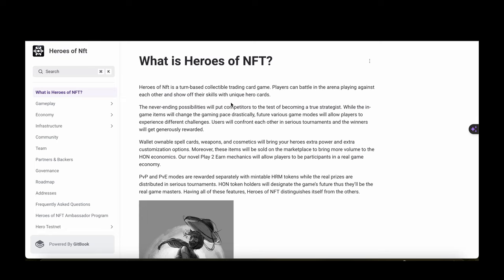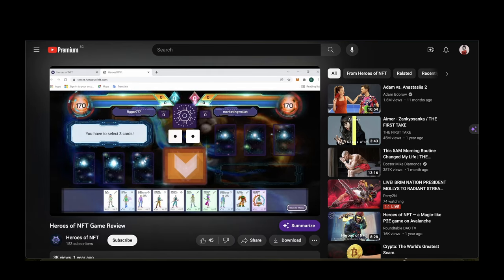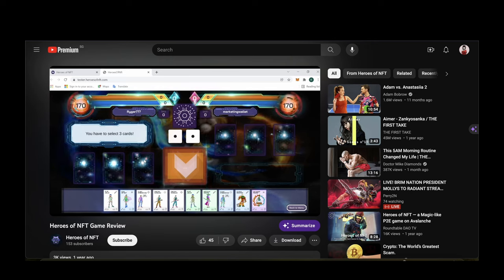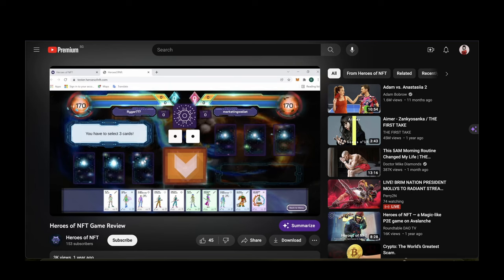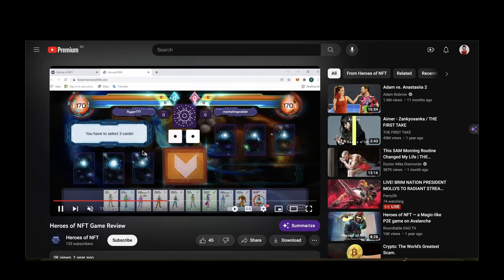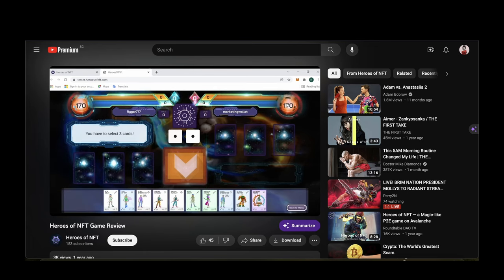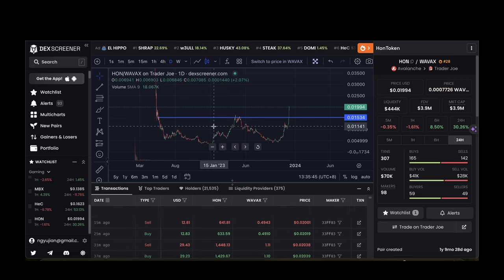Moving on to my last coin, my last pick. This is called Heroes of NFTs, ticker H-O-N. Heroes of NFTs is a unique blend of CCG and lottery where every card you collect is a potential lottery ticket. You need to build your deck, you need to battle other players, and if your cards match the winning combination, boom, jackpot time. Check out the trailer over here. So this game is still in beta and the coin has already launched.